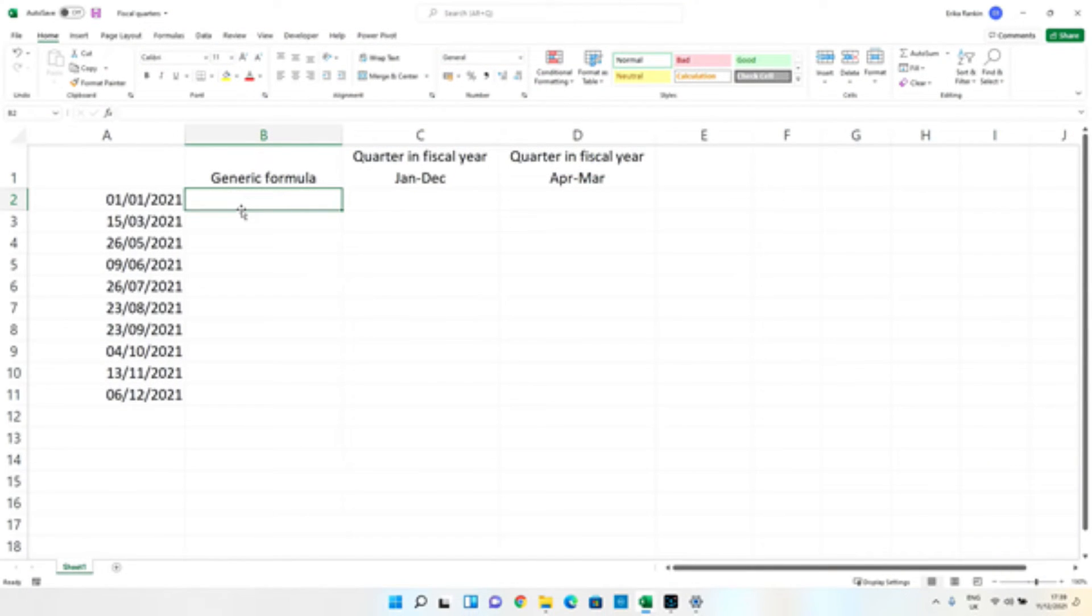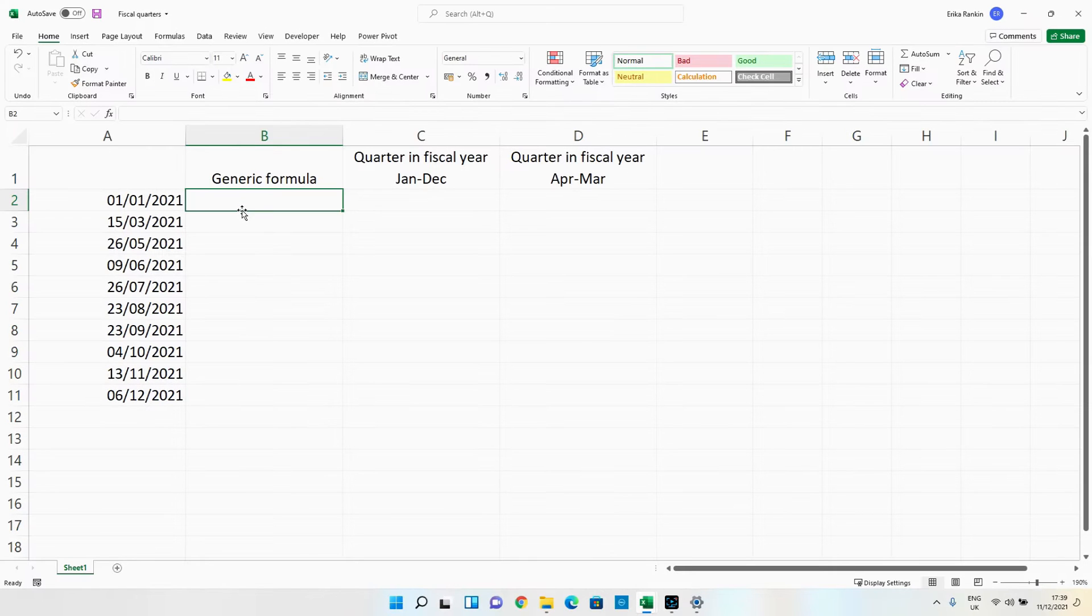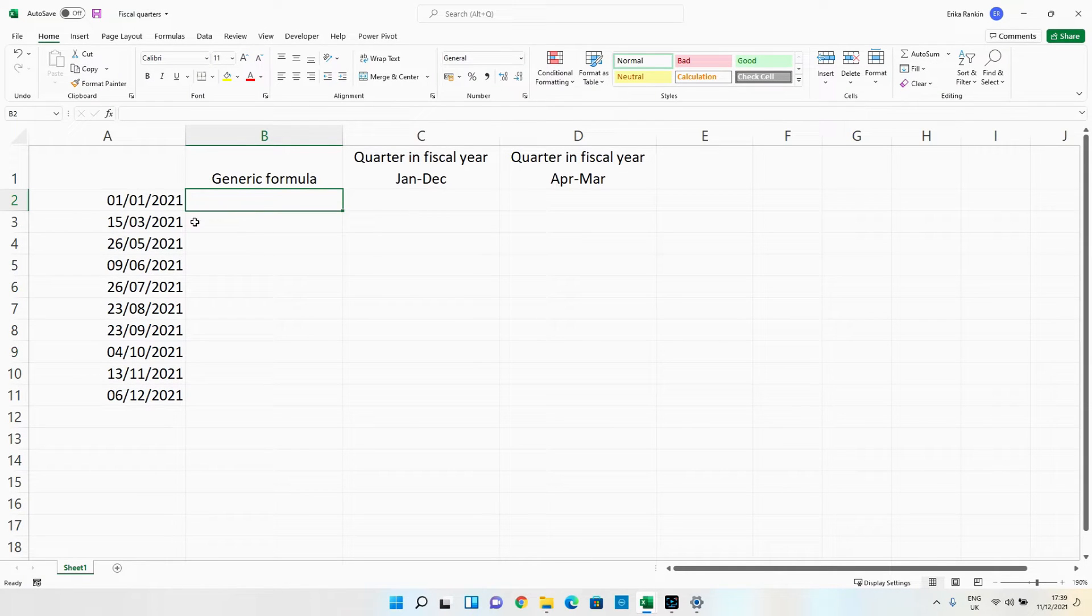Hi guys and welcome back to ByteSizeExcel. In this video I'm going to take a look at a question that was asked to me by a colleague earlier this week.